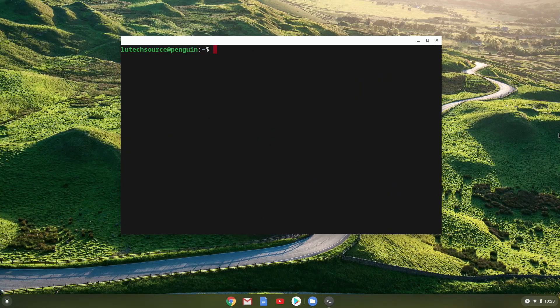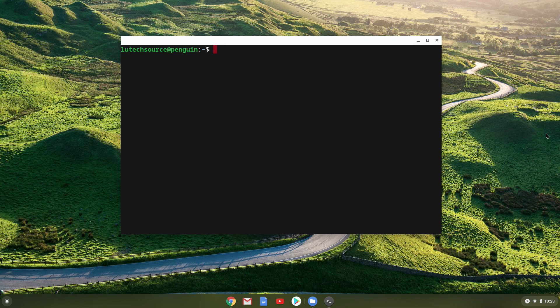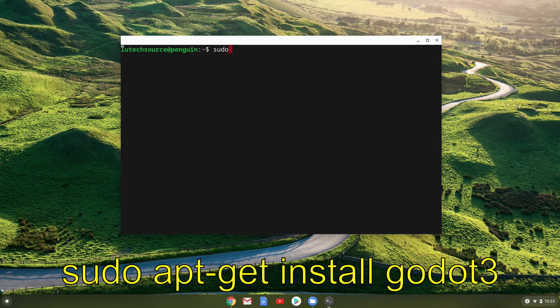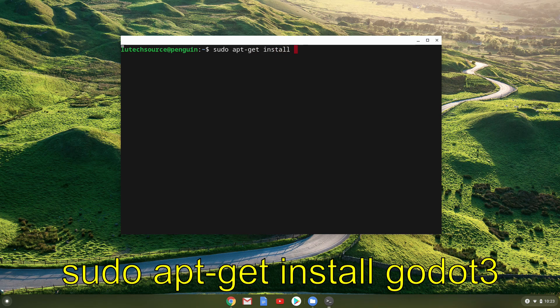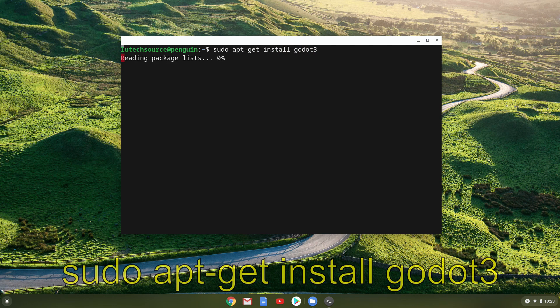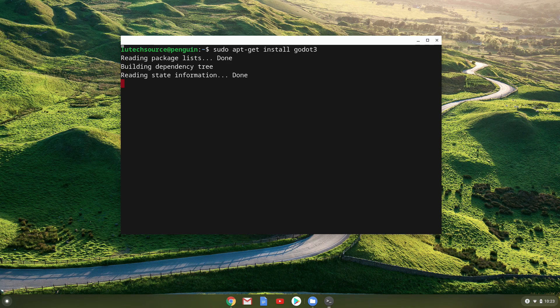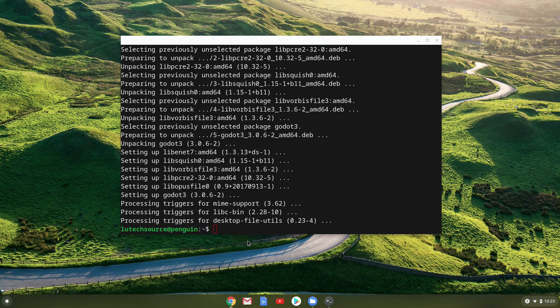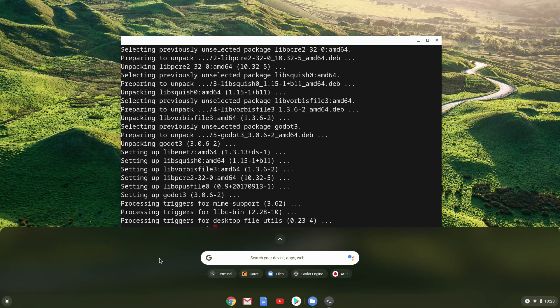There are two ways to install Godot. The easiest way is to open up a terminal and type sudo apt-get install Godot3. Keep in mind that newer Godot versions will probably have a different command. When the installation is done, open up your app launcher and click on the Godot icon.